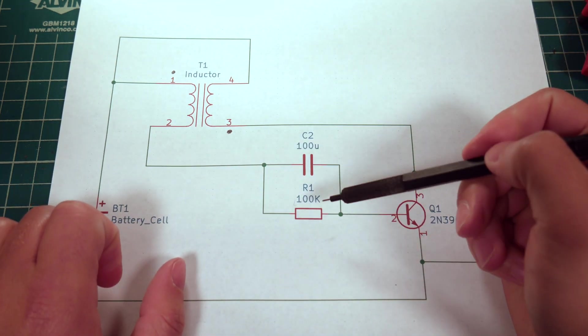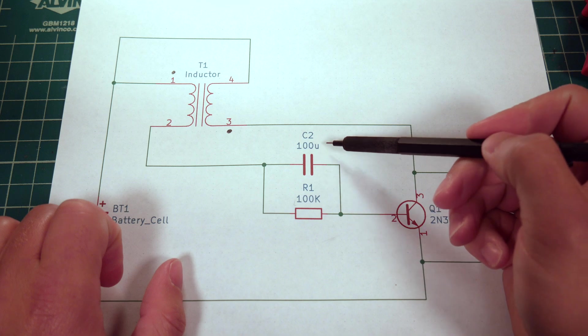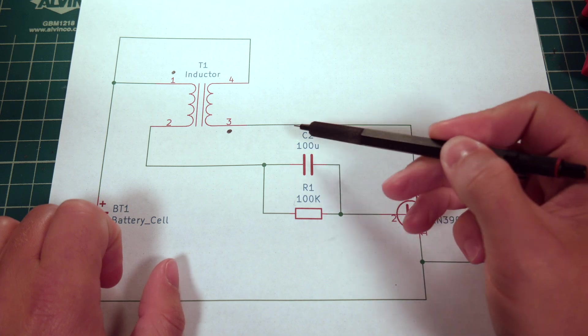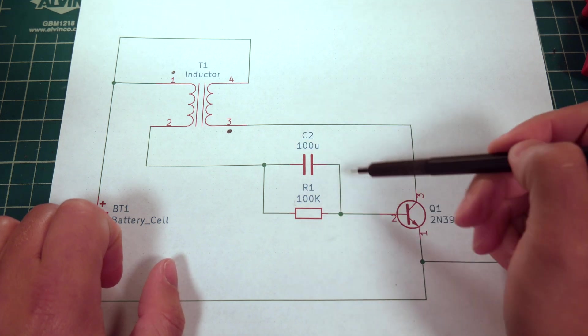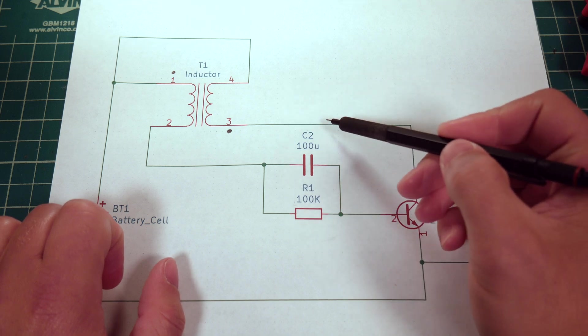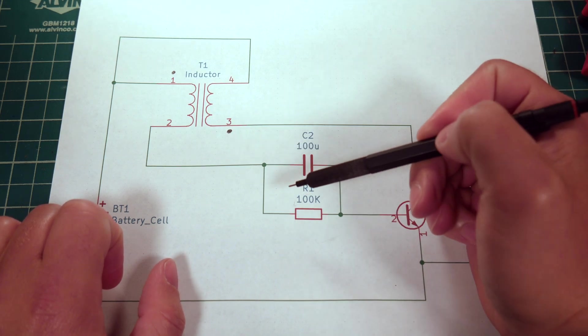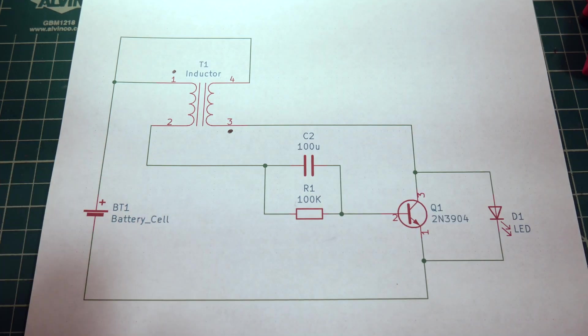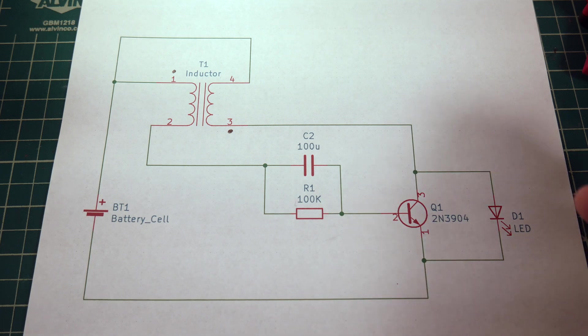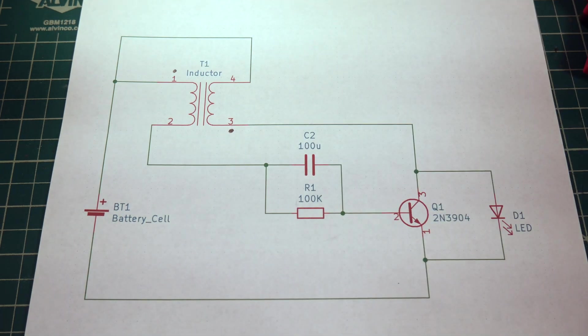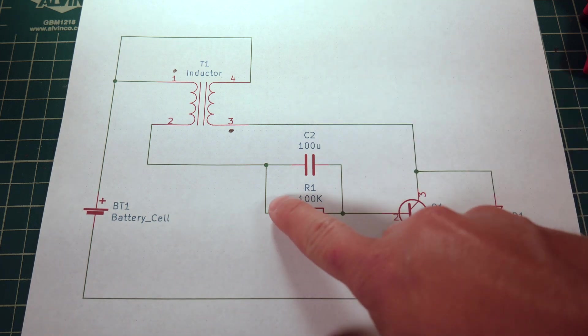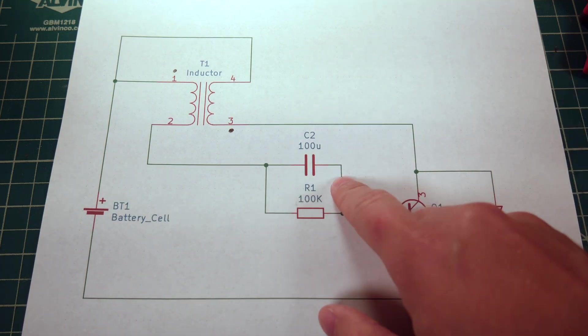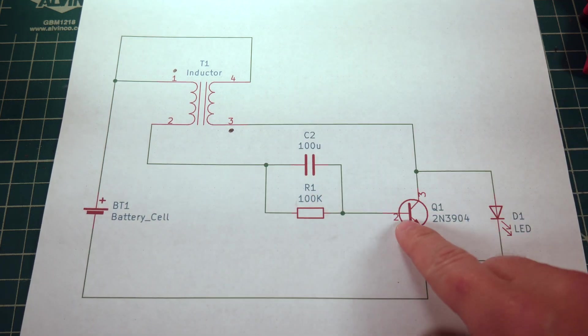But instead of doing that, I have a 100 microfarad capacitor and a 100K resistor. And the values of these two components are what set the blink rate. I think I have a video somewhere of probing this circuit with an oscilloscope and kind of seeing what it does. But the basics of it is, this capacitor takes some time to charge up.